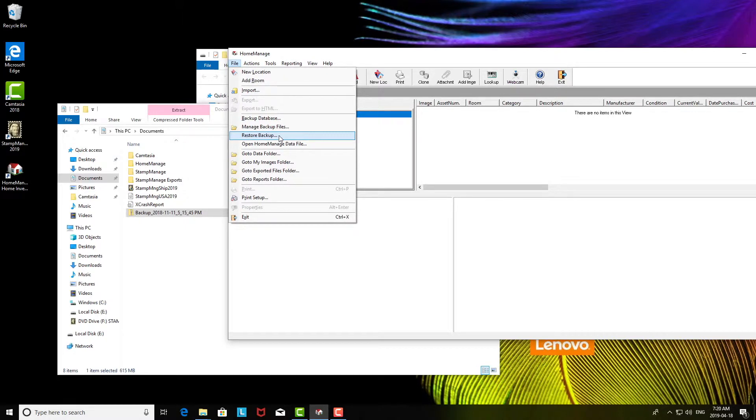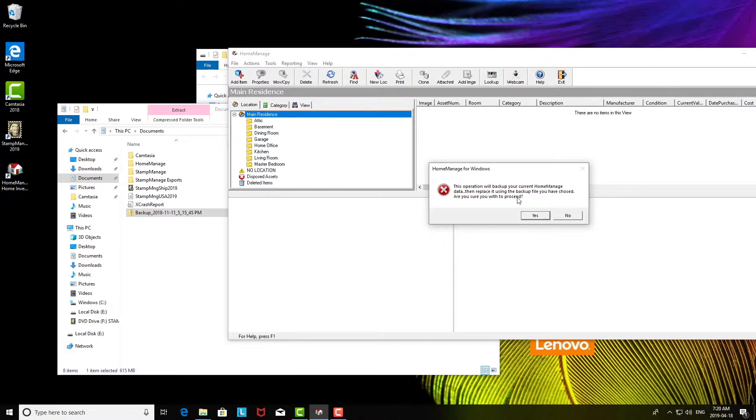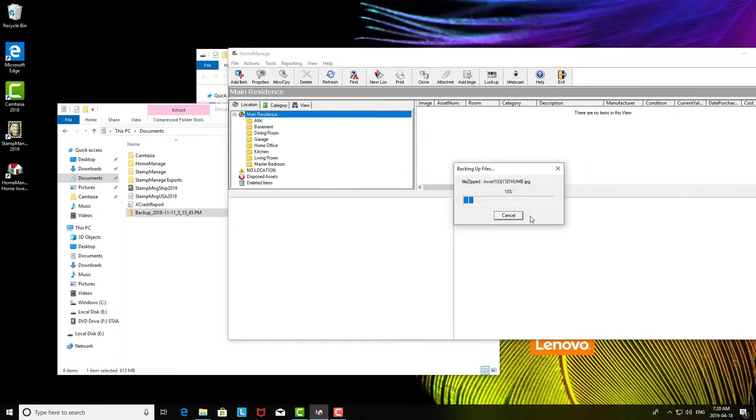First of all, it's going to do a backup of what you currently have. The reason for that is right now it's okay because there's nothing here, but when you do a restore it replaces what you're currently looking at. So we want to make sure you don't accidentally delete any data, so first we do a backup.